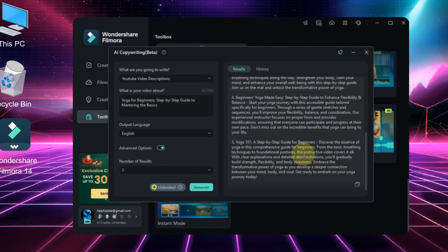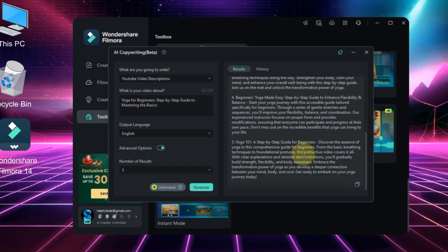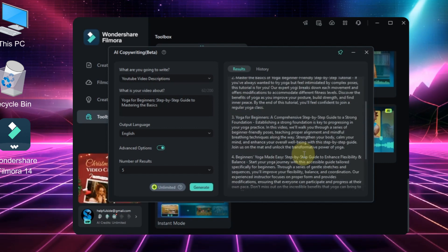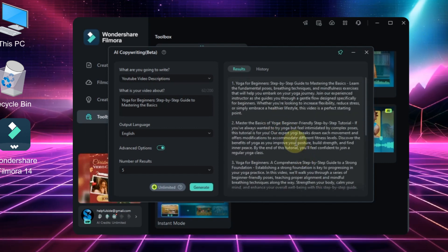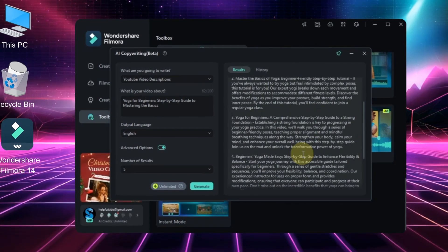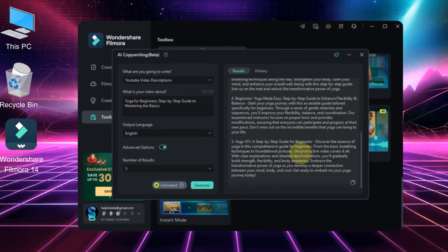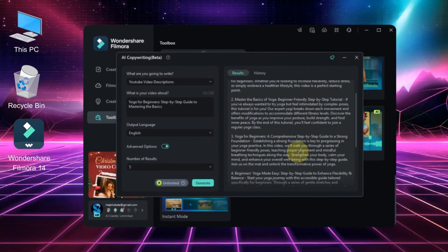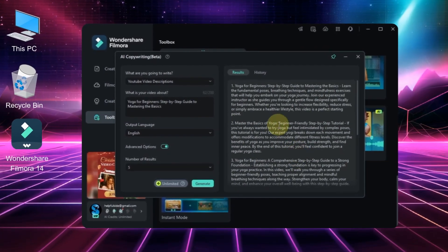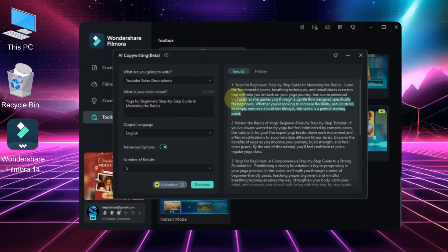As you can see, I asked for five different description suggestions and they're all great and fit my needs perfectly. If you want, you can copy all of them at once, but for now I'm going to copy the first description.